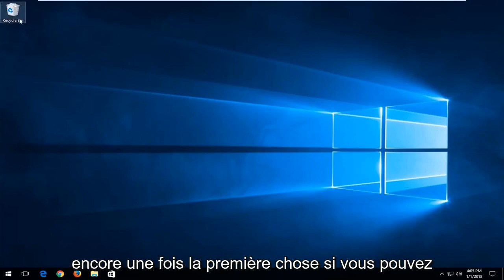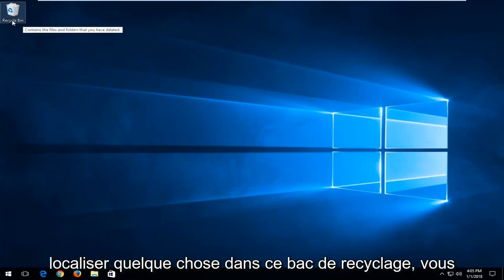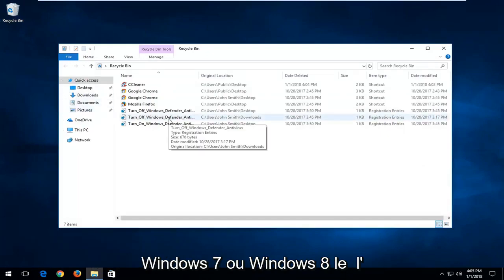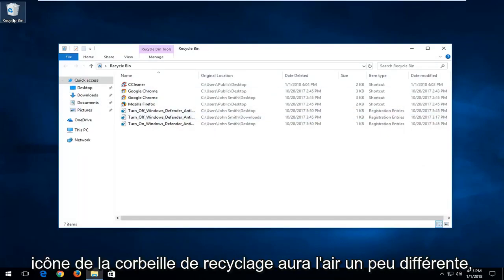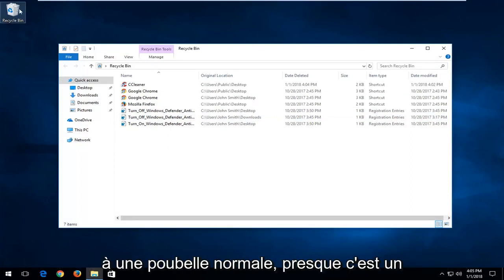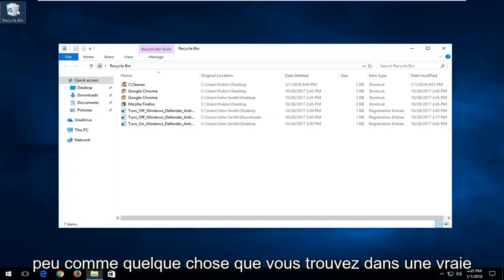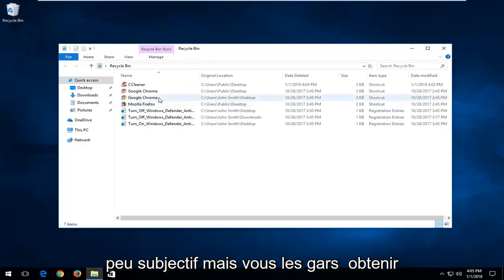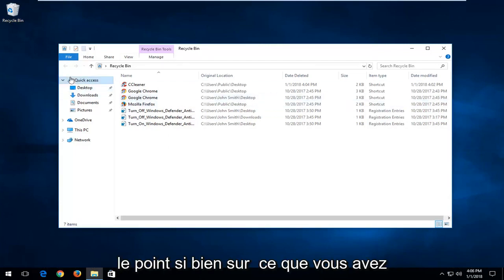The first thing is if you can locate something that says recycling bin, you want to double click on it. If you're on Windows 7 or Windows 8, the recycling bin icon will look a little bit different, so don't be surprised. It will look more like a normal trash bin. This looks kind of like something you would find in an actual recycling bin outside.